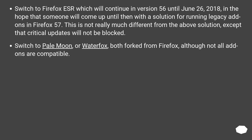Switch to Firefox ESR, which will continue in version 56 until June 26, 2018, in the hope that someone will come up with a solution for running legacy addons in Firefox 57. This is not really much different from the above solution, except that critical updates will not be blocked. Switch to Pale Moon or Waterfox, both forked from Firefox, although not all addons are compatible.